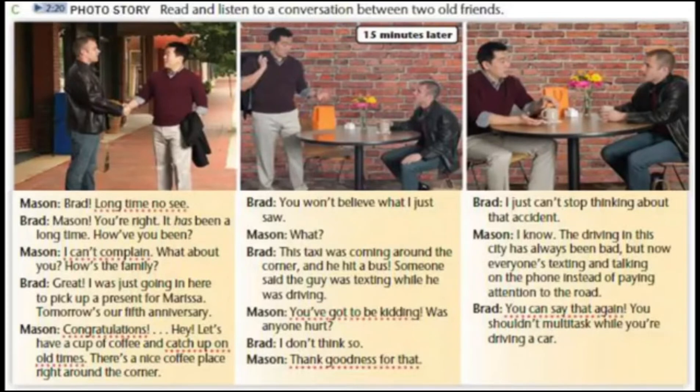I just can't stop thinking about that accident. I know. The driving in this city has always been bad, but now everyone's texting and talking on the phone instead of paying attention to the road. You can say that again. You shouldn't multitask while you're driving a car.